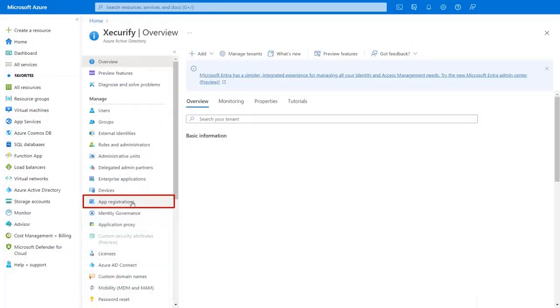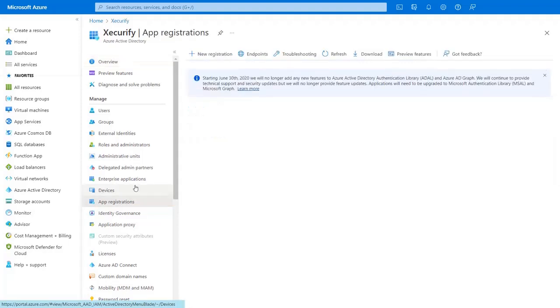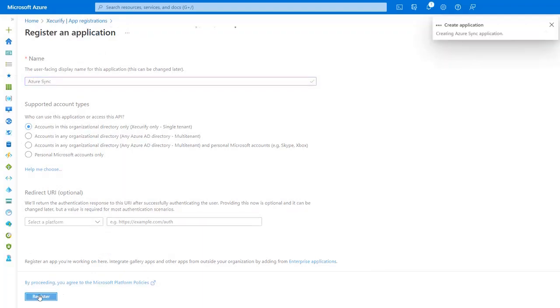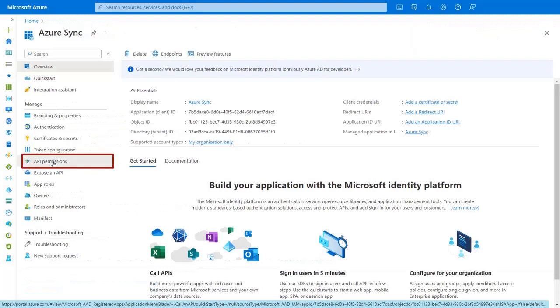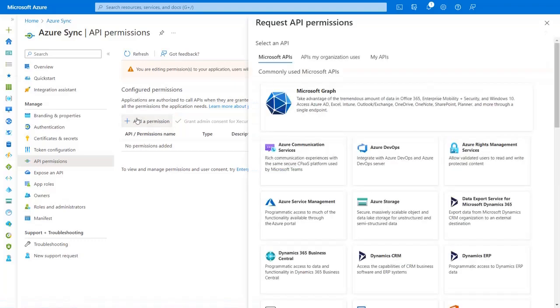Navigate to the App Registrations tab from the left side menu. Click on New Registration. Enter the app name and click on the Register button. Go to the API Permission tab from the left side menu. Click on the Add a Permission button. Then click on the Microsoft Graph.